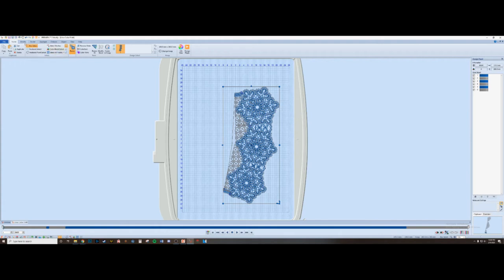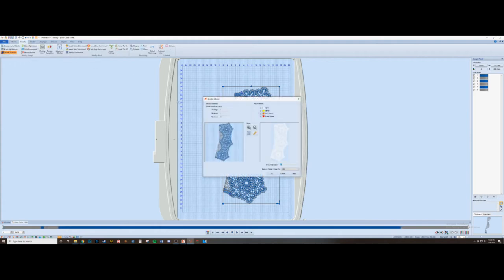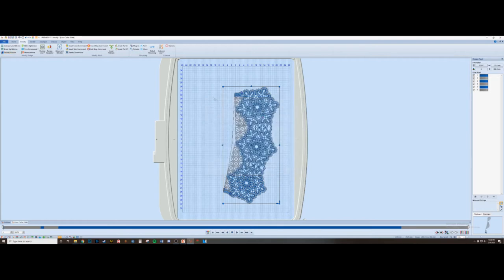The best practice is to always optimize the stitches and reduce the stitch density to light. The last step is to change everything into monochrome color red. Now, you can save and done!